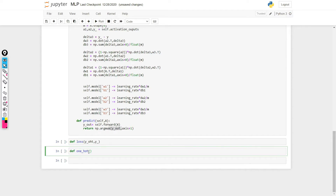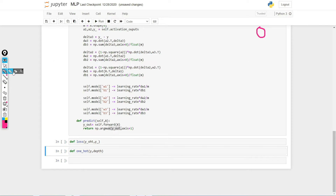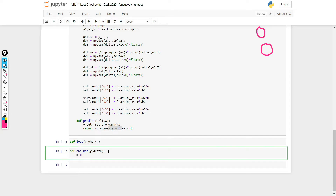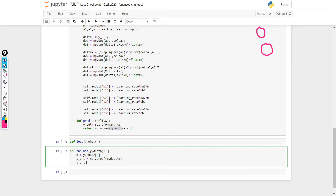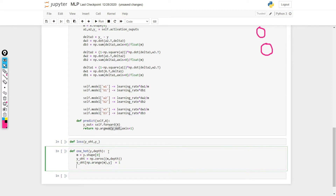We define a function one_hot that takes y and depth. As we saw, our output layer has two neurons, so depth will be 2. We set m equal to y.shape[0]. Then y_one_hot is np.zeros of shape (m, depth). We then set y_one_hot[np.arange(m), y] = 1 and return y_one_hot.